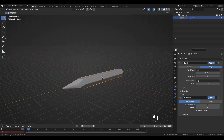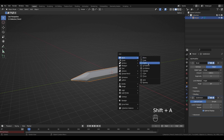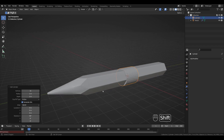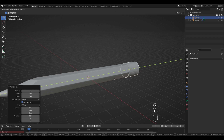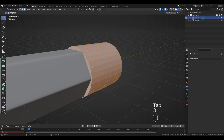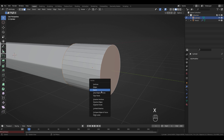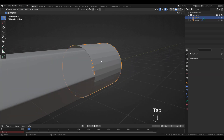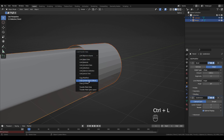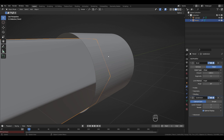Moving on to the next object — the metal ferrule holding the eraser. Shift+A > Add Mesh > Cylinder, 32 vertices, rotate 90 degrees on the X-axis. Press G, Y to move it, use the numpad dot to zoom in. Tab to Edit Mode, press 3 for Face Select, select this face and Shift-select the opposite face, press X > Delete Faces. Tab to Object Mode, select this object, Shift-select the pencil, and press Ctrl+L > Link Copy Modifiers so this object has the same modifiers.